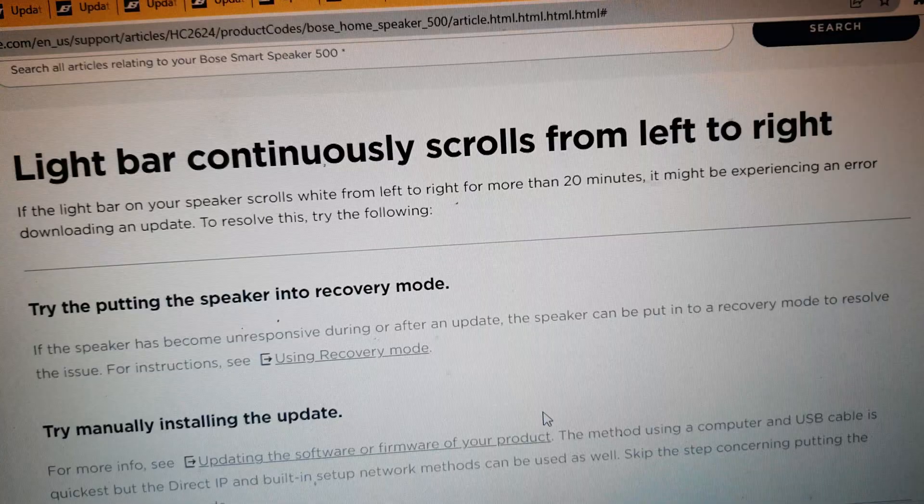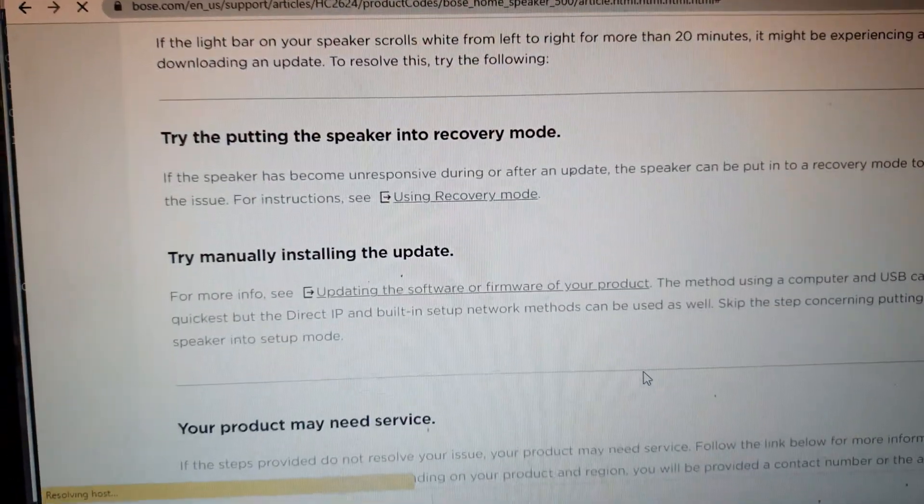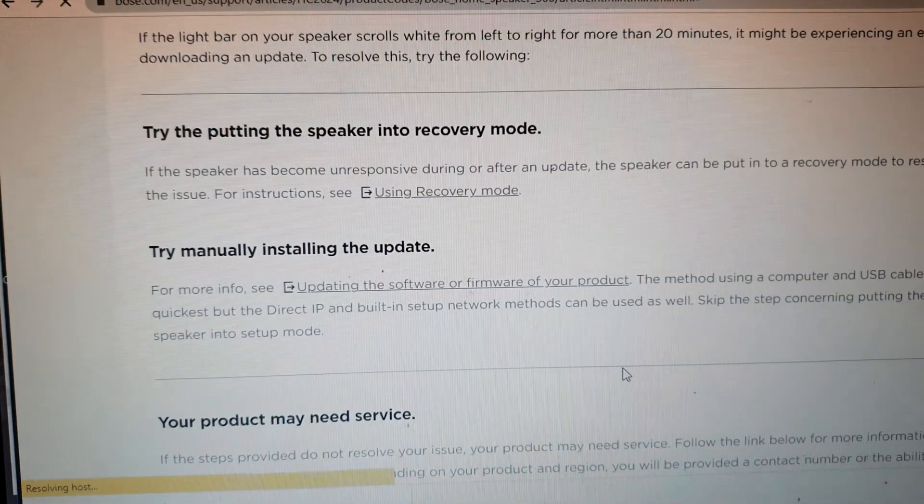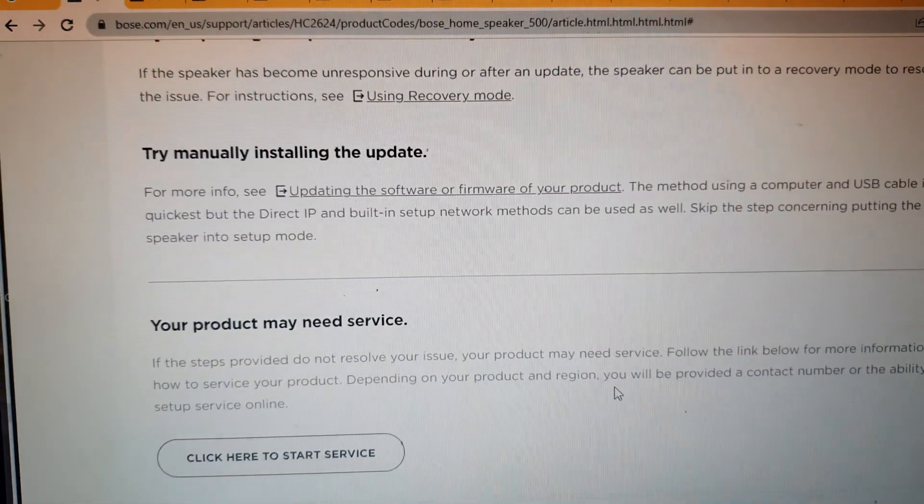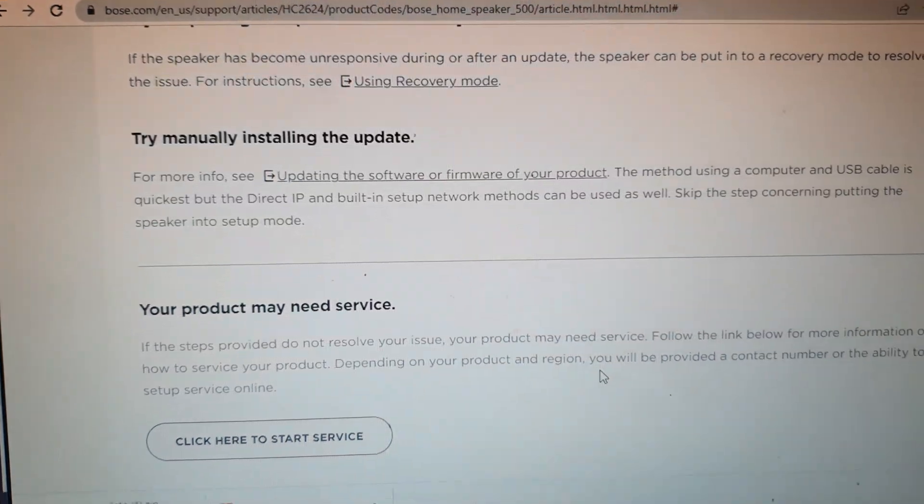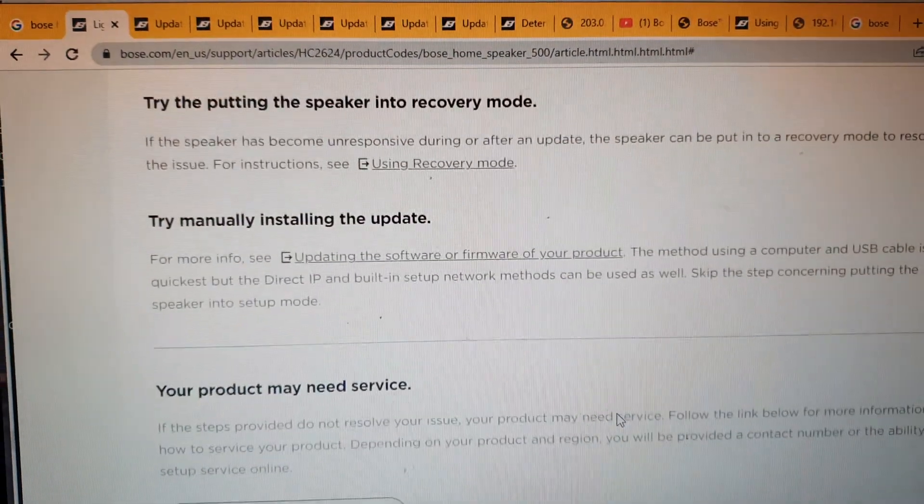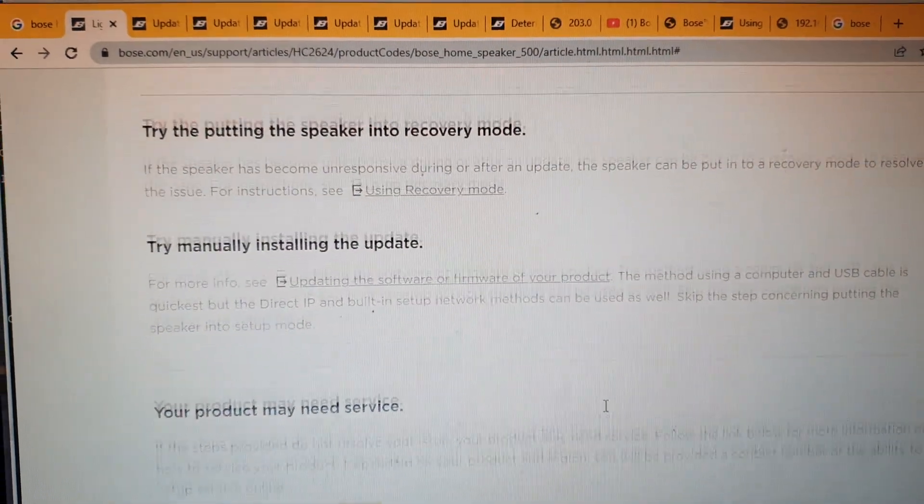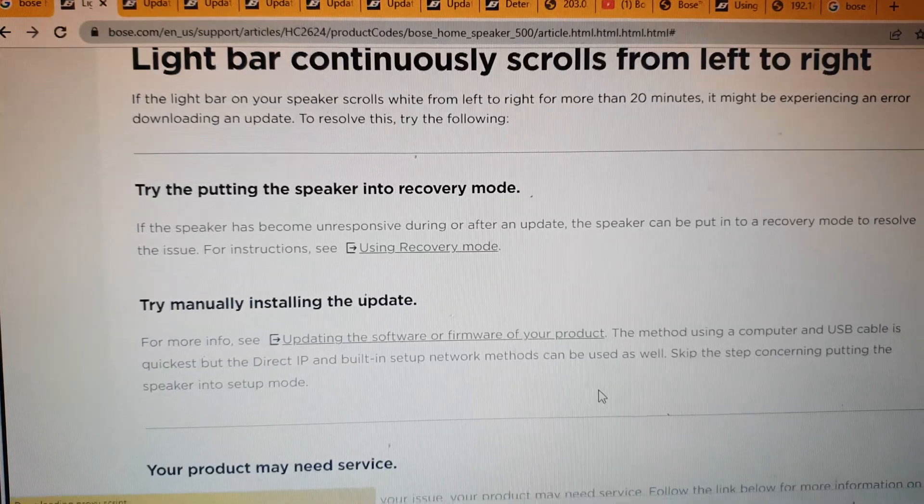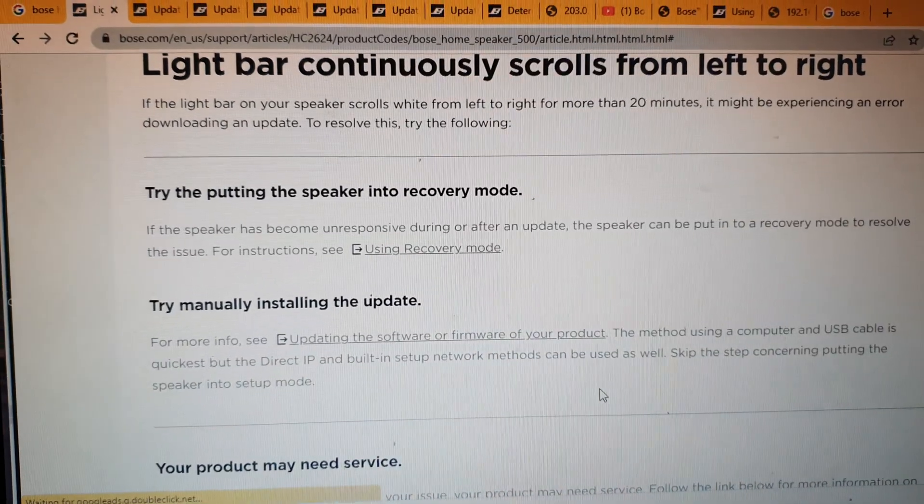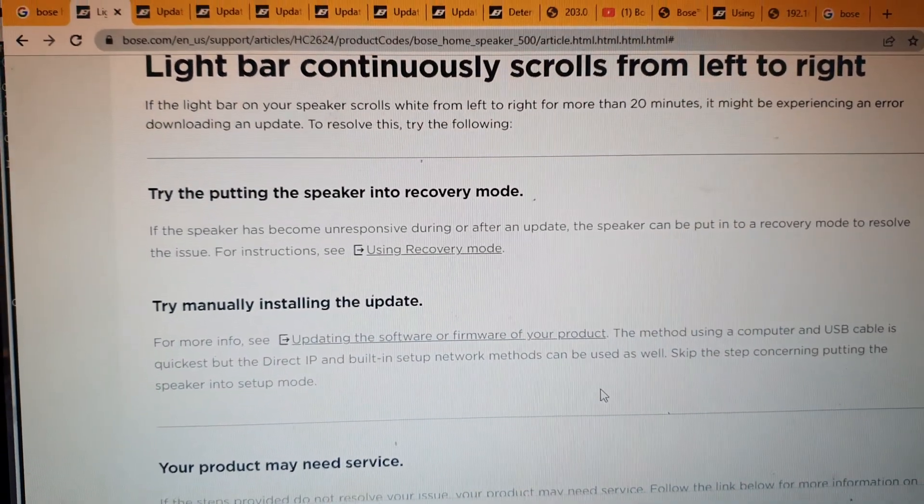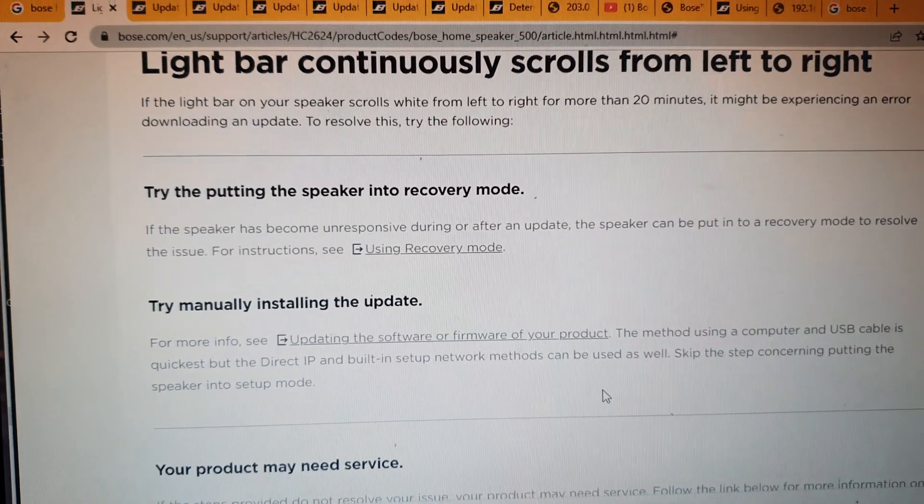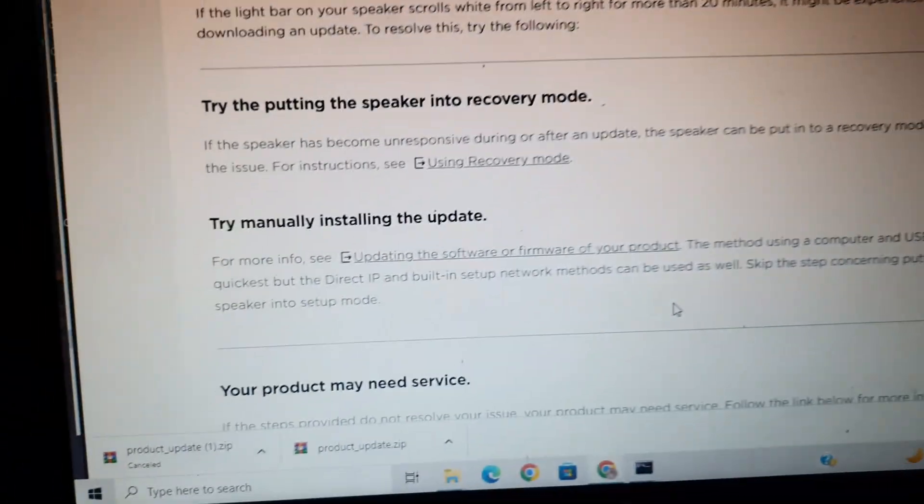These are the options where you can reset or rectify the issue in your Bose speaker. I tried multiple ways of recovery, but only one way I was able to achieve the needful. I'll take you through it.